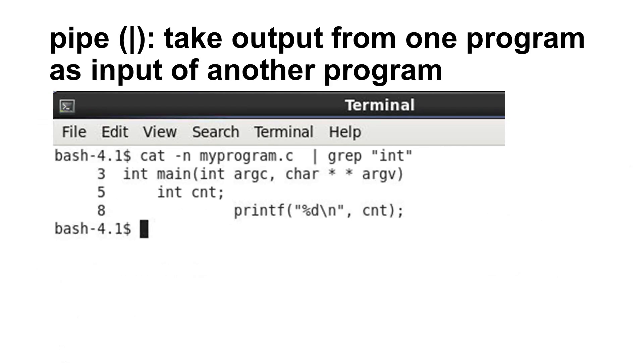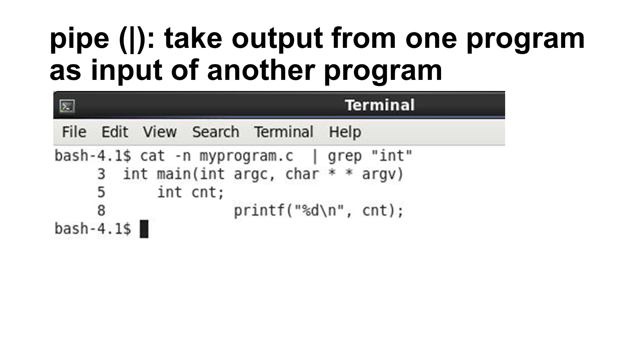The last concept covered in this video is called pipe. It is the vertical bar on your keyboard. It means taking the output of one program as the input of another program. In this example, the output of cat -n contains the file and the line numbers. Then, grep finds the lines with int. Since the line numbers have been added by cat already, the output of grep also contains the line numbers.